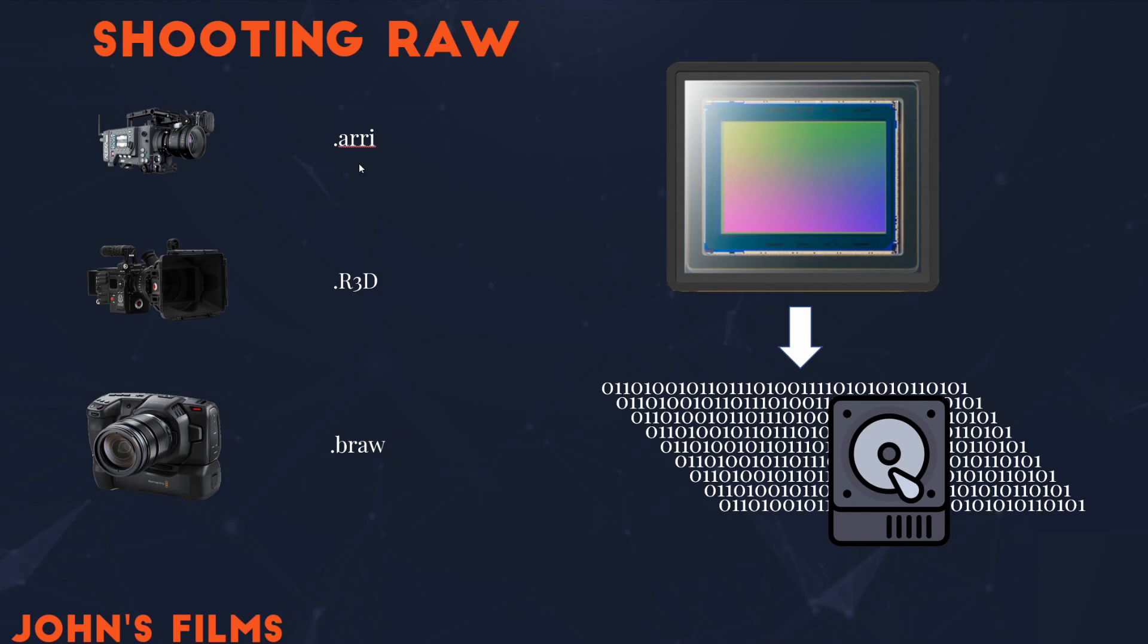Now, they have different formats and they have to be read different ways, but they also have different sensors. And these formats are created explicitly to capture all of the data off the sensor and store it to the hard drive.